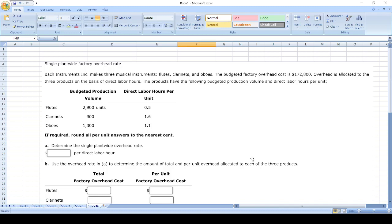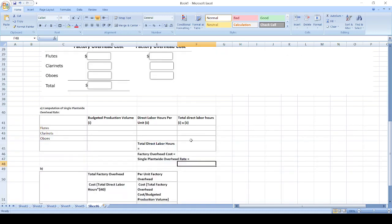Hey guys, in this question I'm going to show you how to calculate single plant-wide factory overhead rate and the amount of total and per unit overhead allocated to each of these three products. Before watching this video, please check the description box and see the question first. First, we will calculate single plant-wide factory overhead rate.